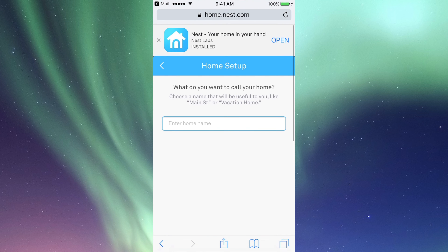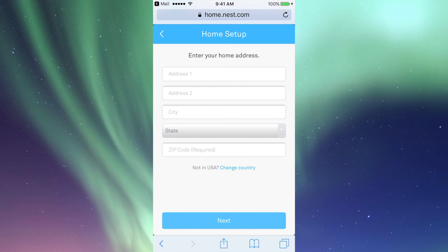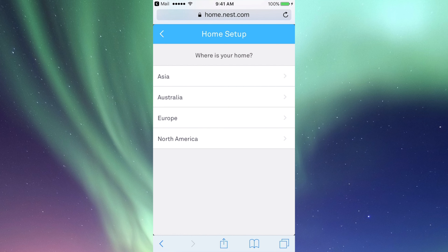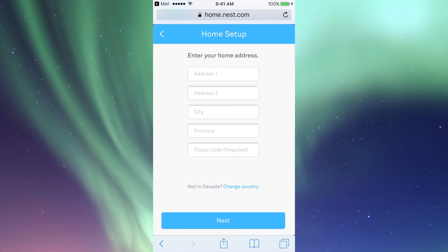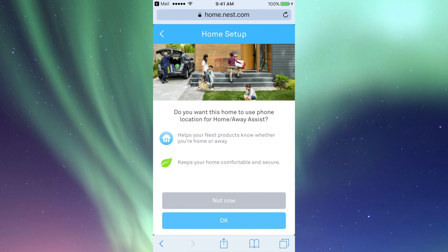From here you guys can name it whatever you want — you can name it Home, Vacation Home, whatever. Set up your address and click Continue. We're going to click on North America, then select Canada or USA, whichever applies to you. Set up your home address and click Next.